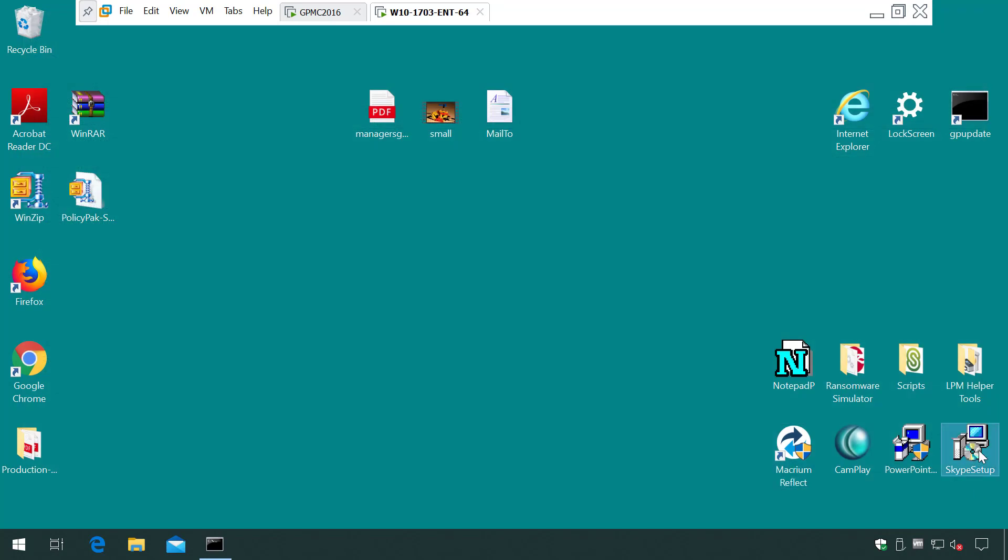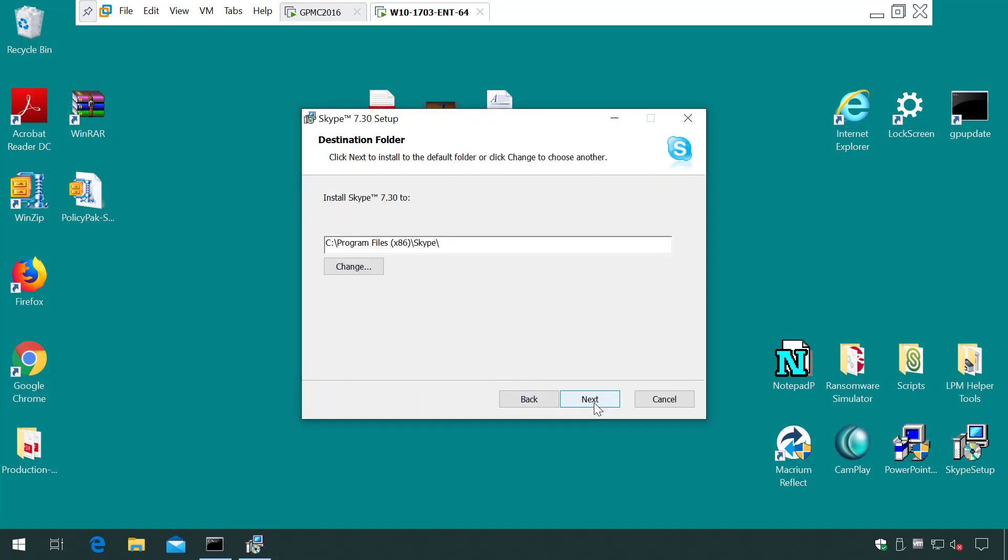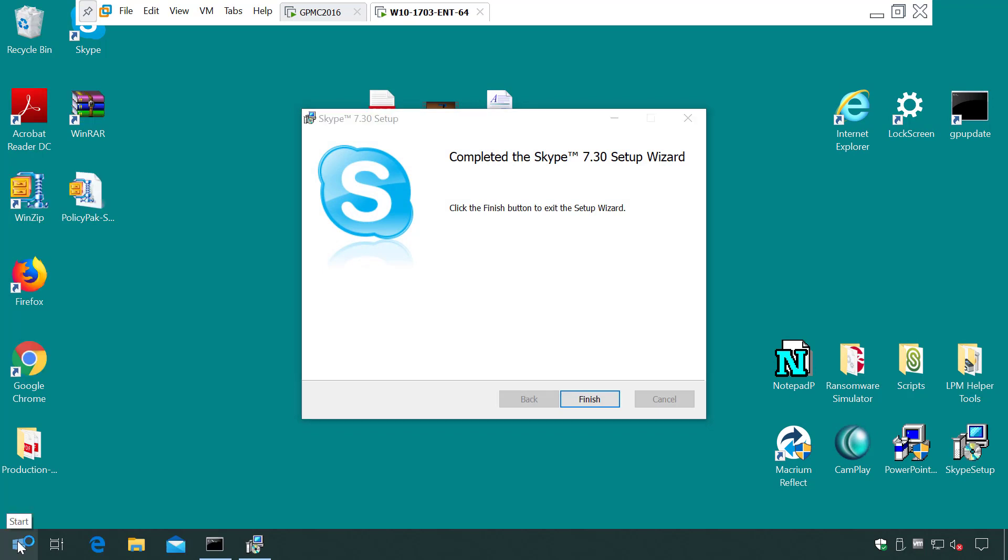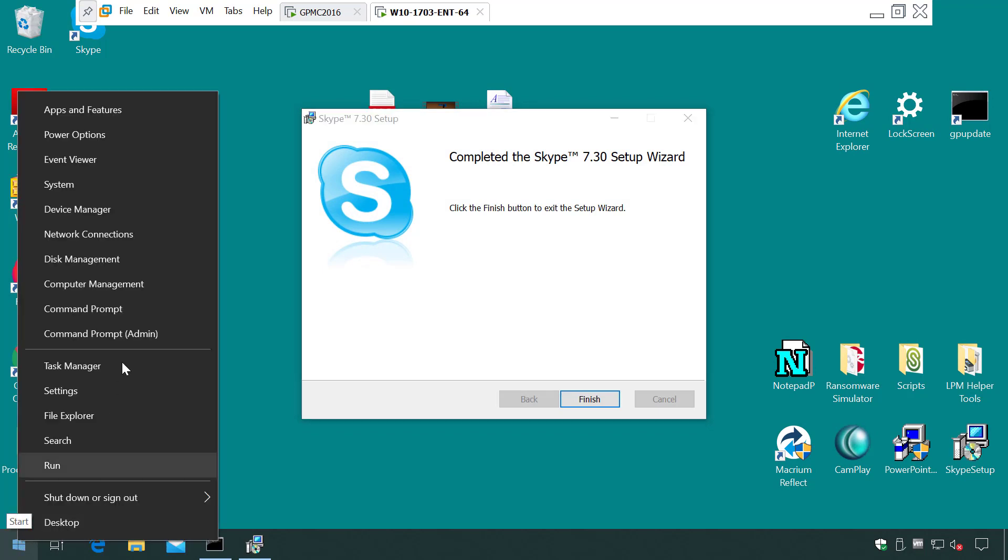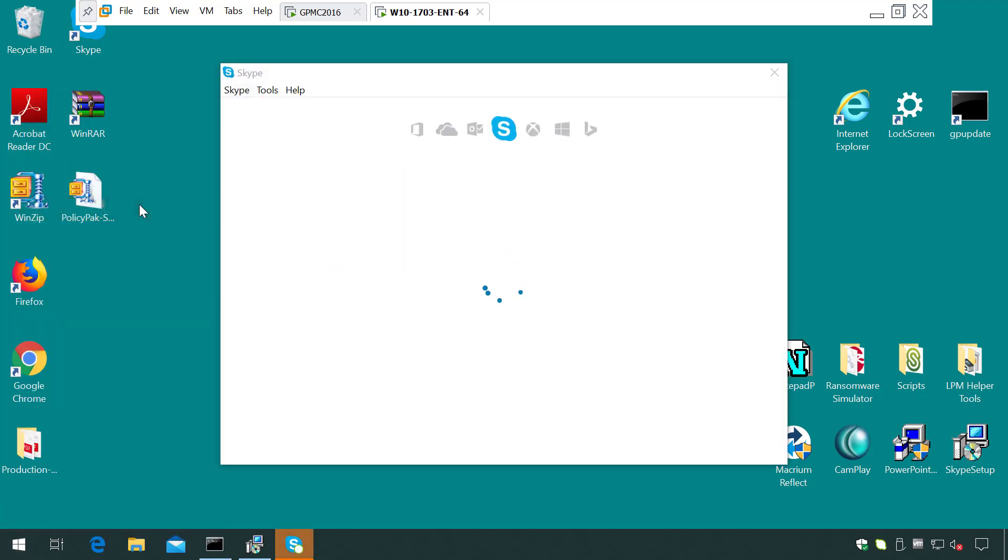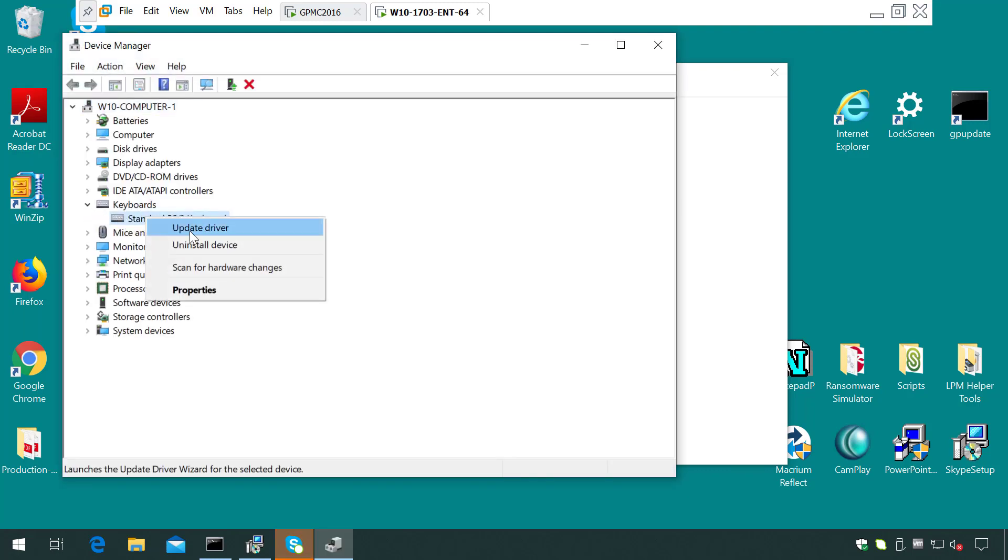Skype looks the same until we get to this prompt here, and then it's installing now instead of throwing that UAC prompt. Coming over here to device manager, before it told us we could look but not touch, and now we don't see that prompt, and if I try to install a driver, there are my options.